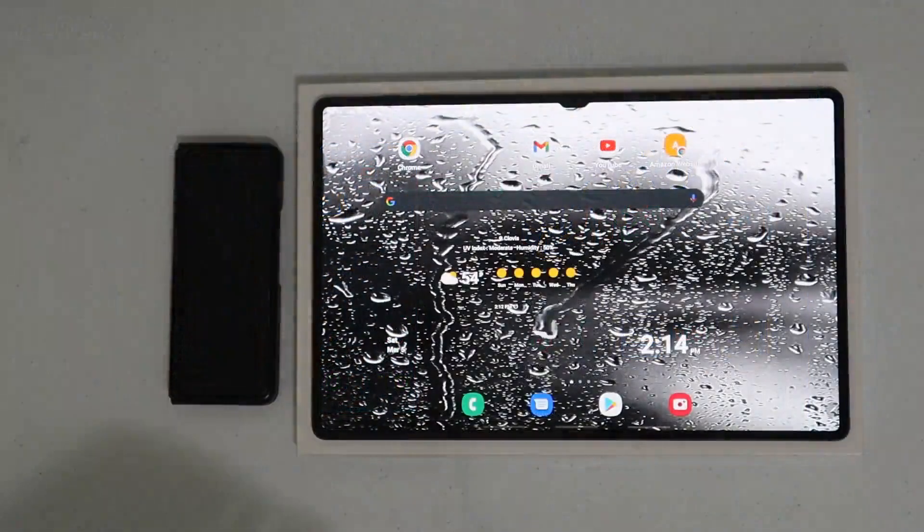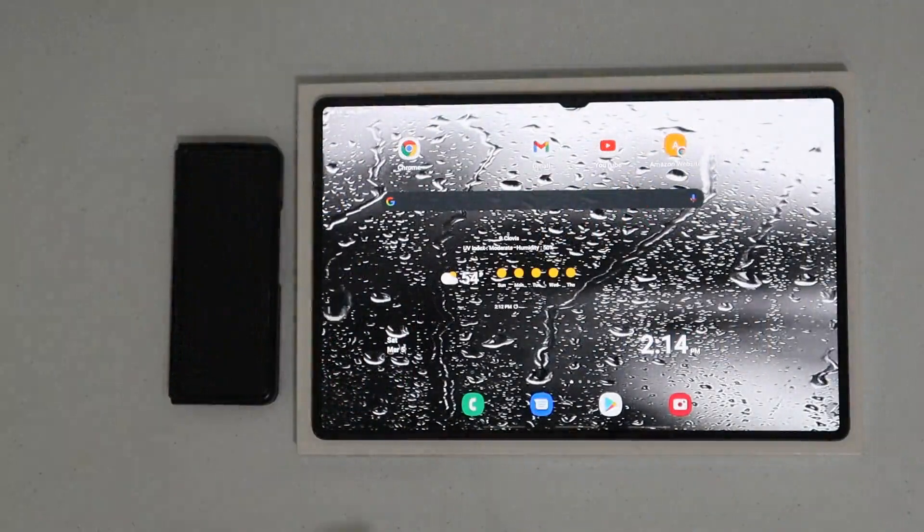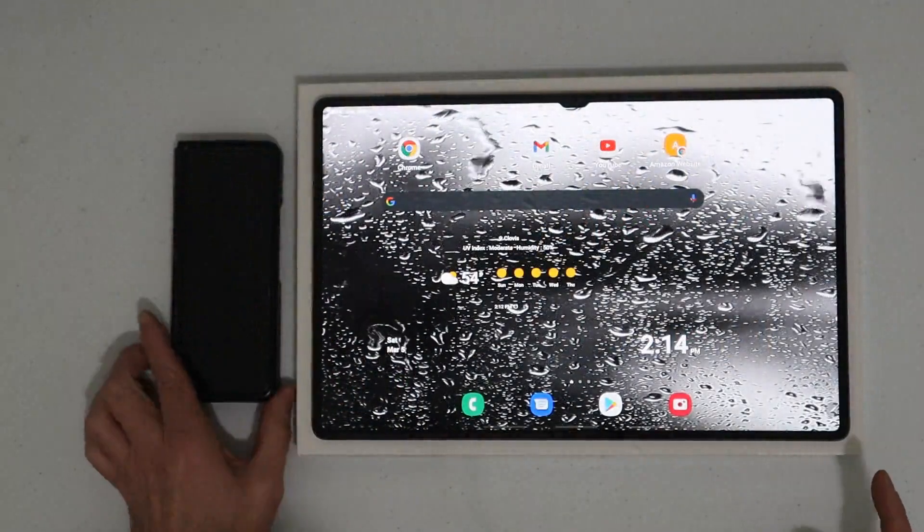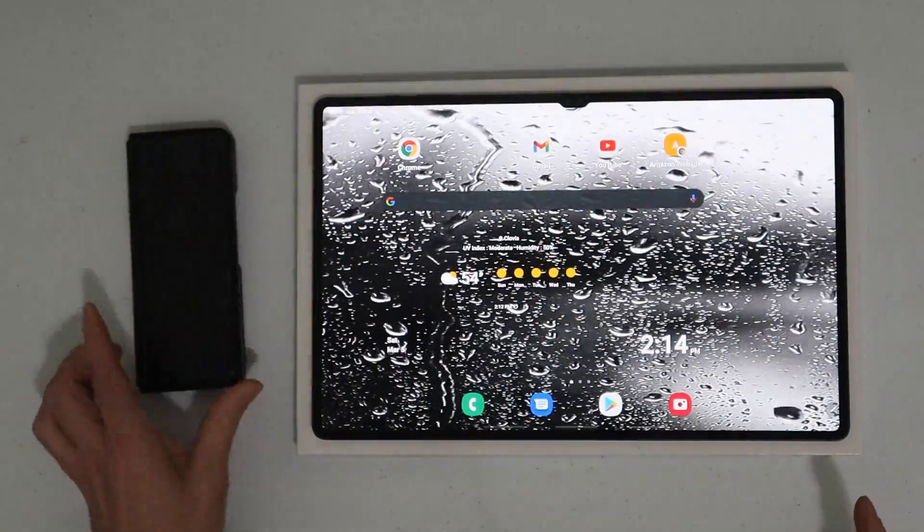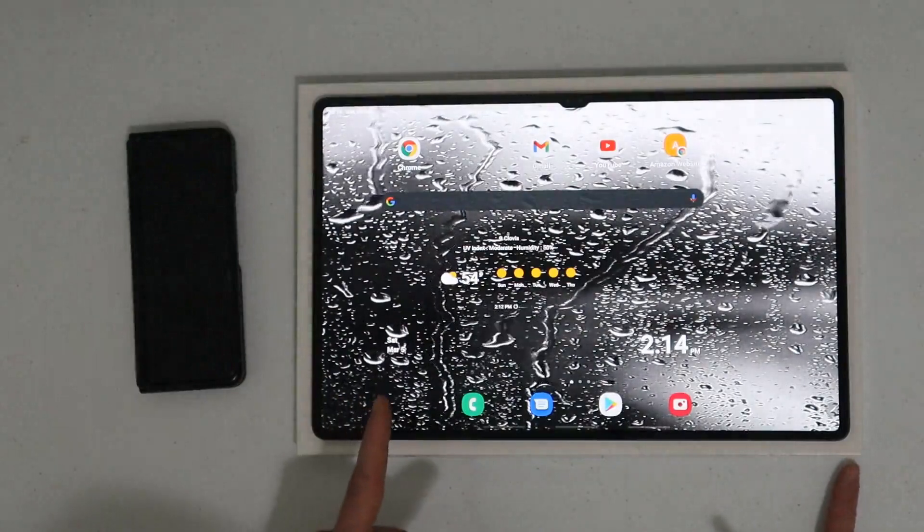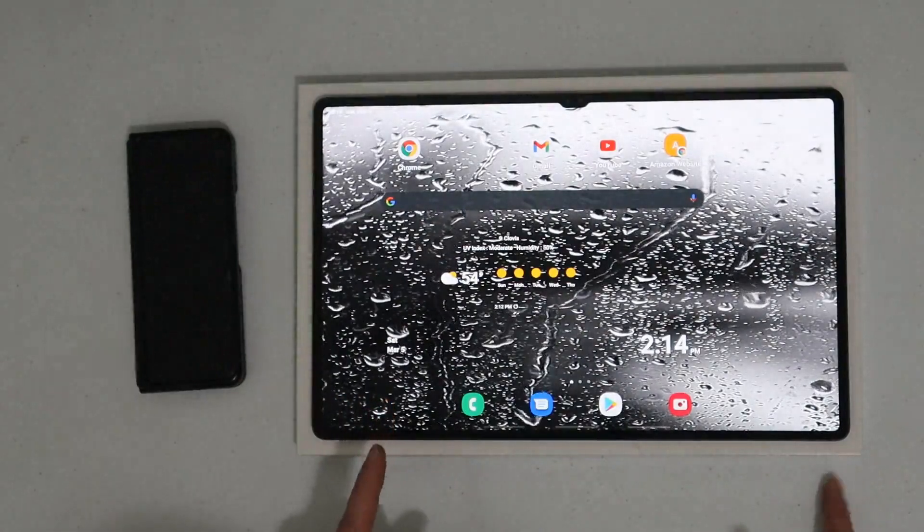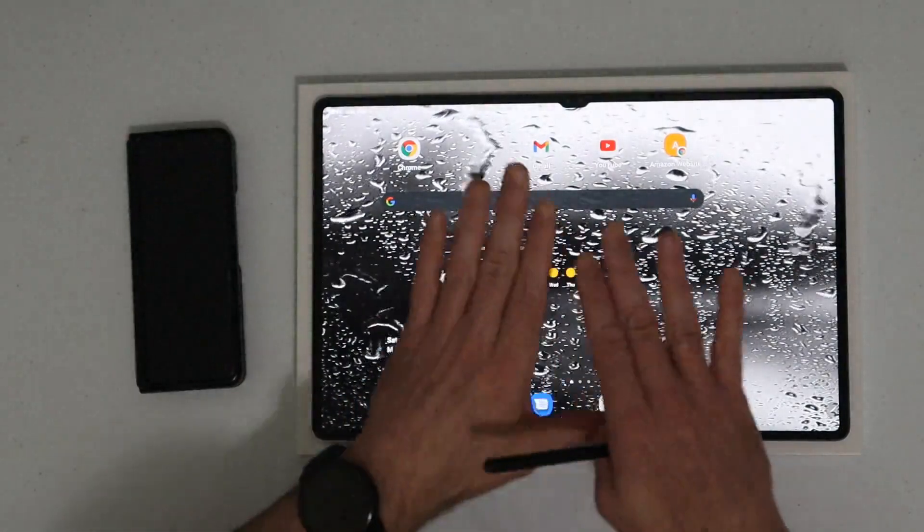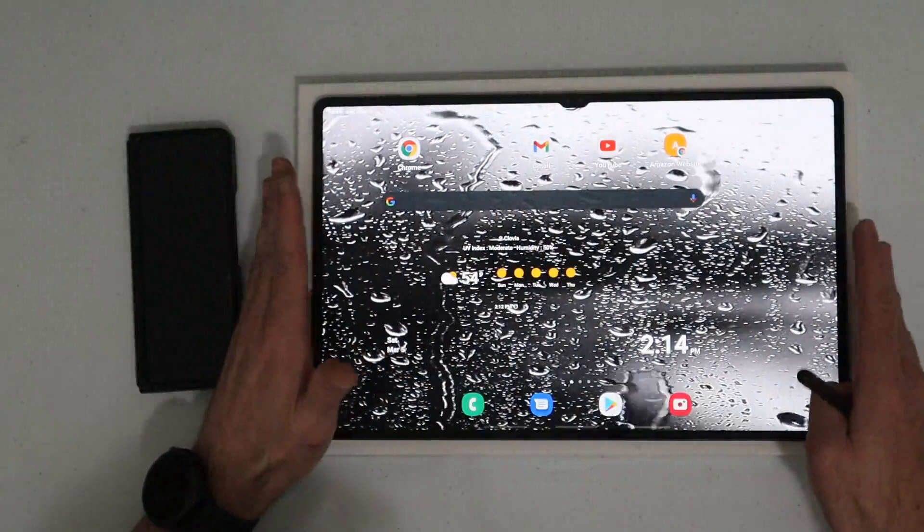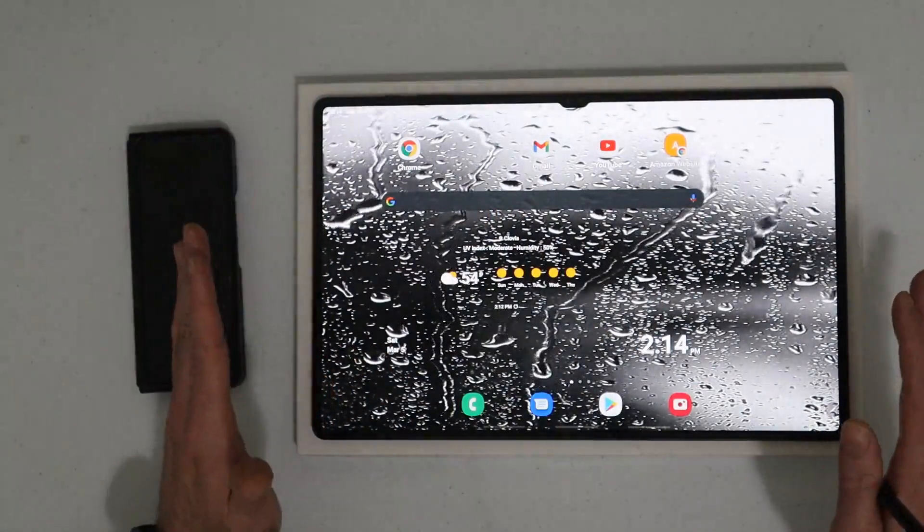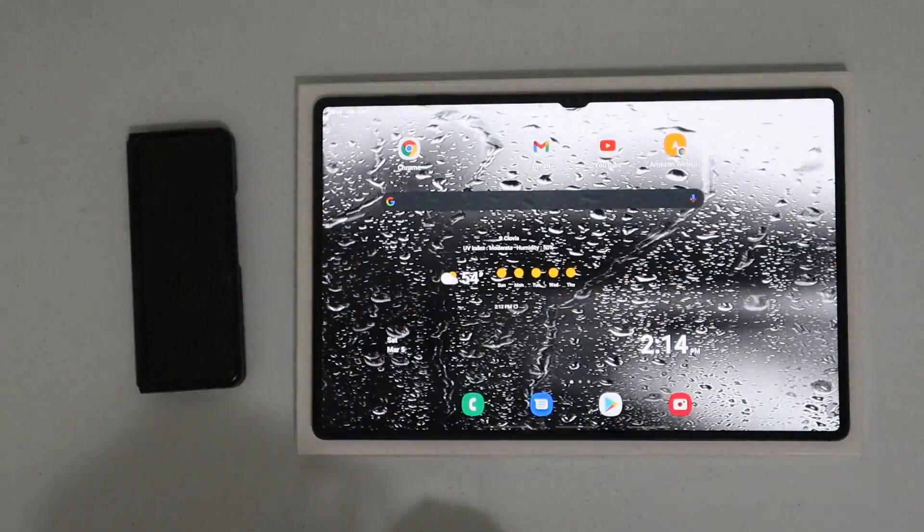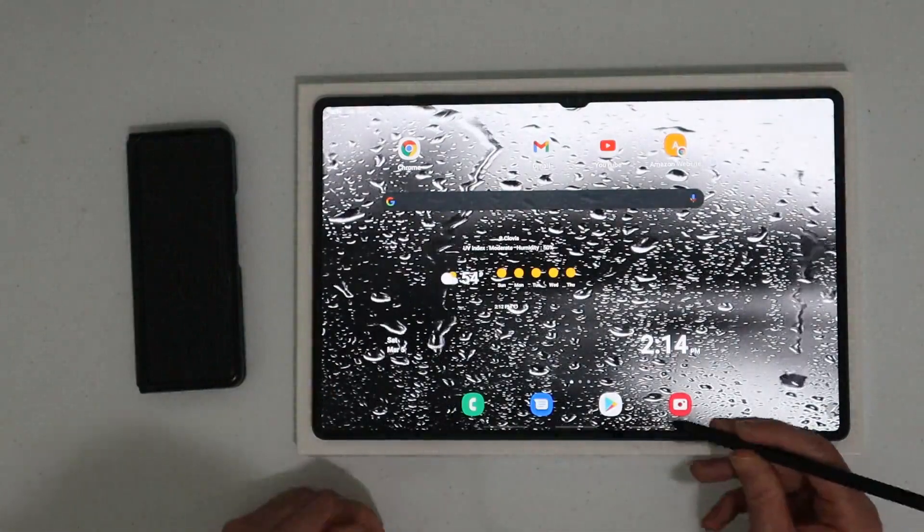Hey guys, Raider here. Hope you're all doing great and having a fantastic day. In this video we're going to learn how to control and use your phone right on your Galaxy Tab S8 Ultra, and I'll tell you what, this is the perfect device to be able to do this on. It's awesome. Without further ado, let me show you how to do this real quick.